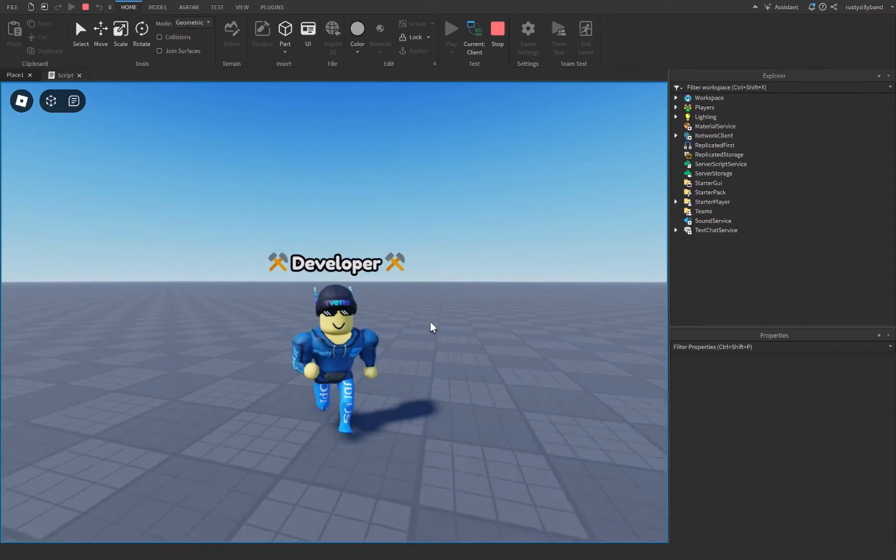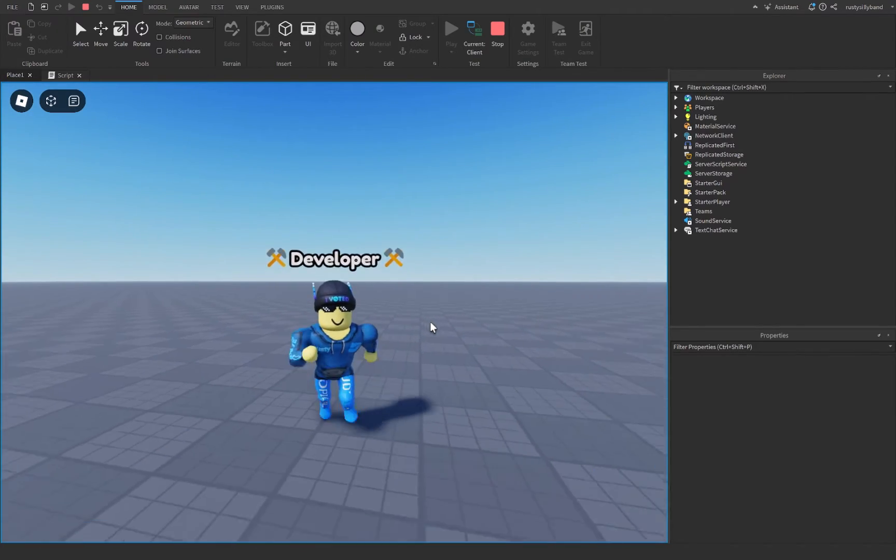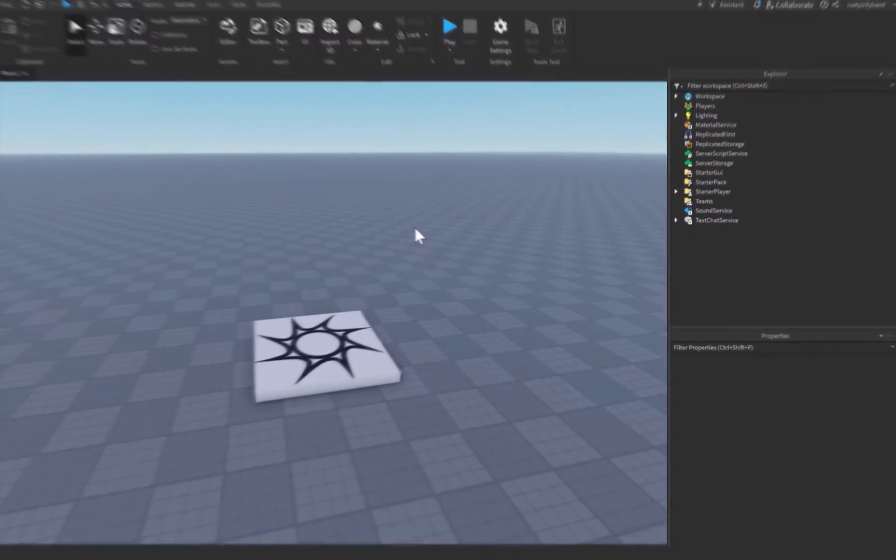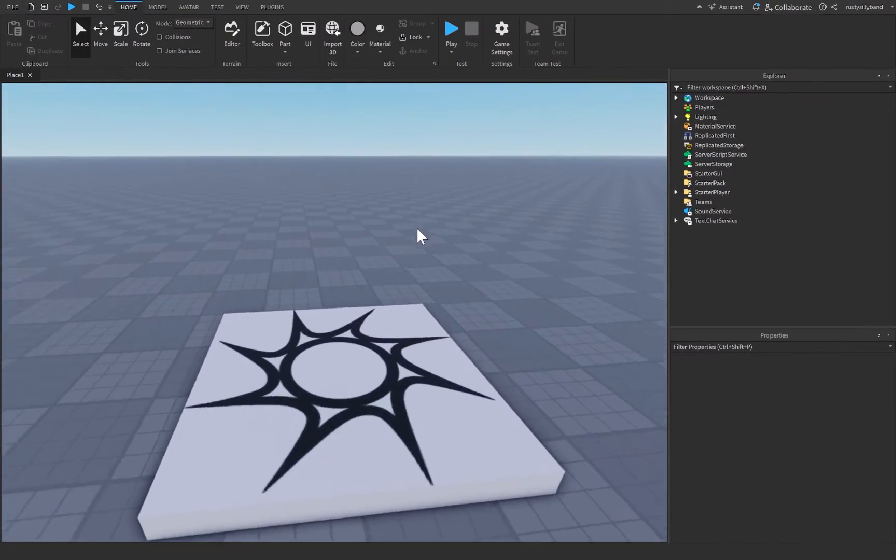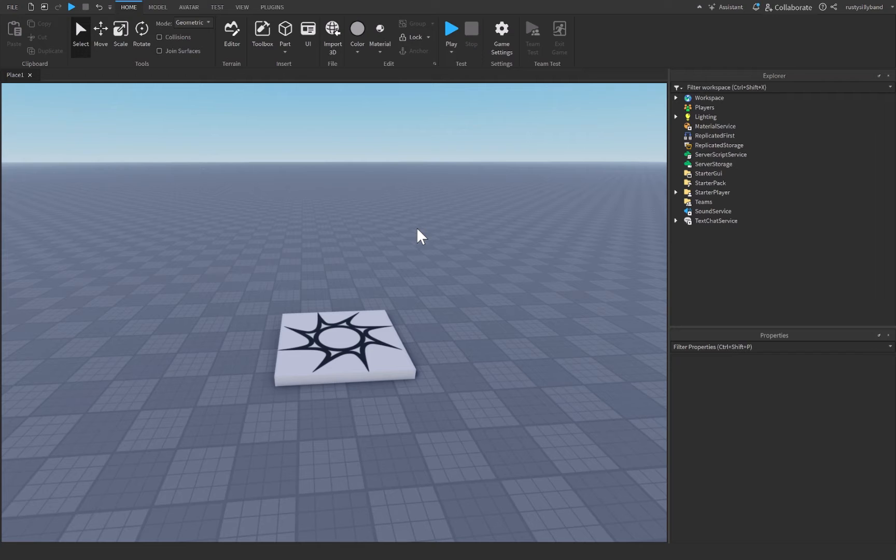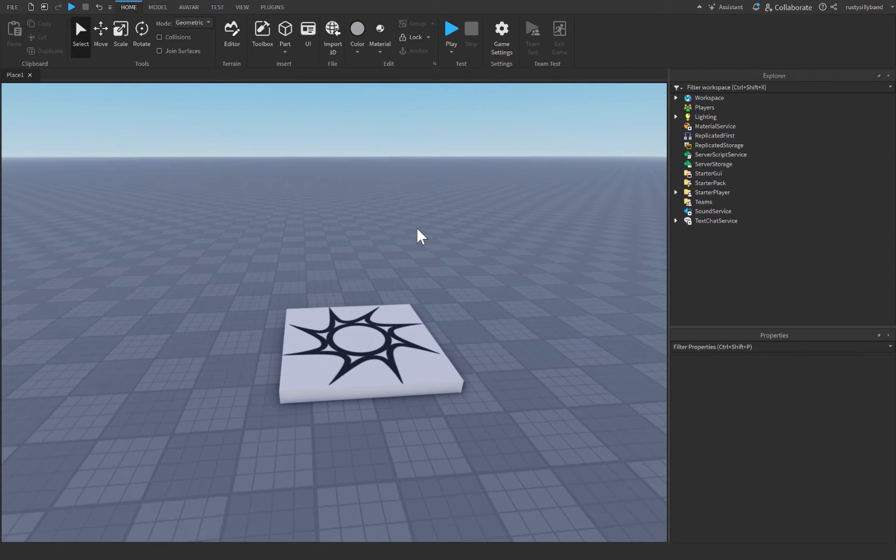This is how to make a developer title in Roblox Studio. Let's get started by making a billboard GUI to be displayed over our developer's head.